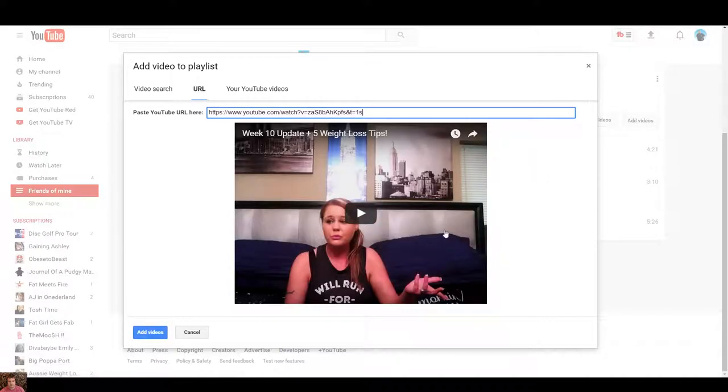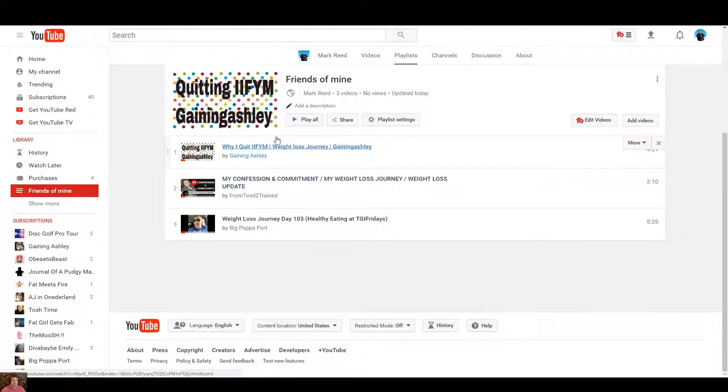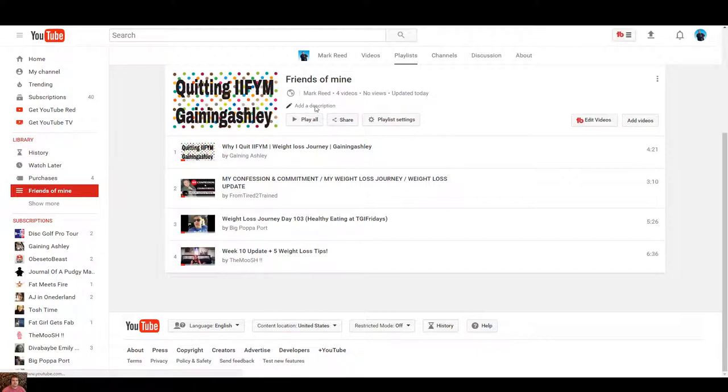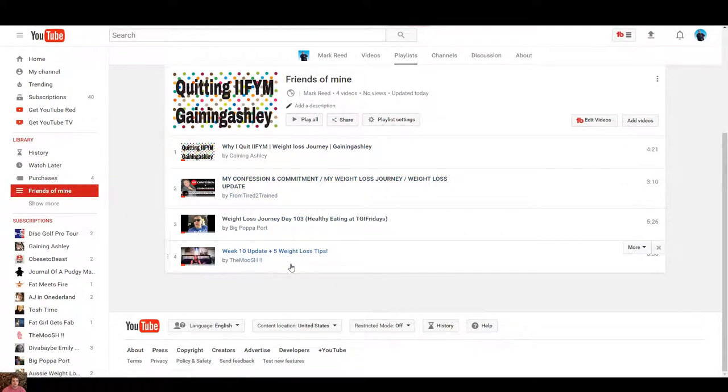There we go. And now the playlist is created. So we're going to go back to my channel.